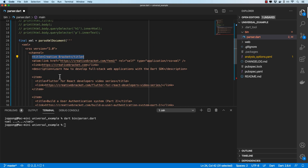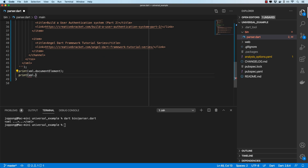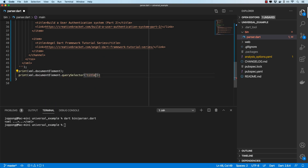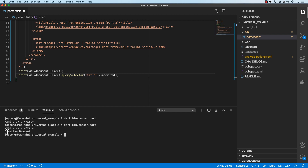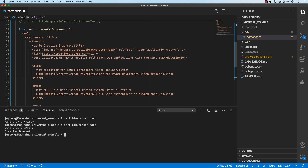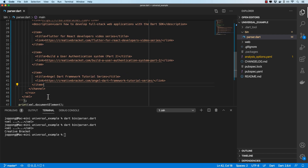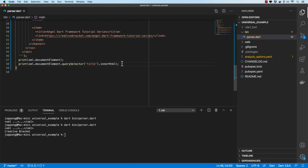Let's try to log out the title specifically. We can do xml.documentElement, then querySelector('title'), then log the innerHTML. Running this gives us the title. In this RSS example we have an item tag for each article — let's see how we can traverse those.